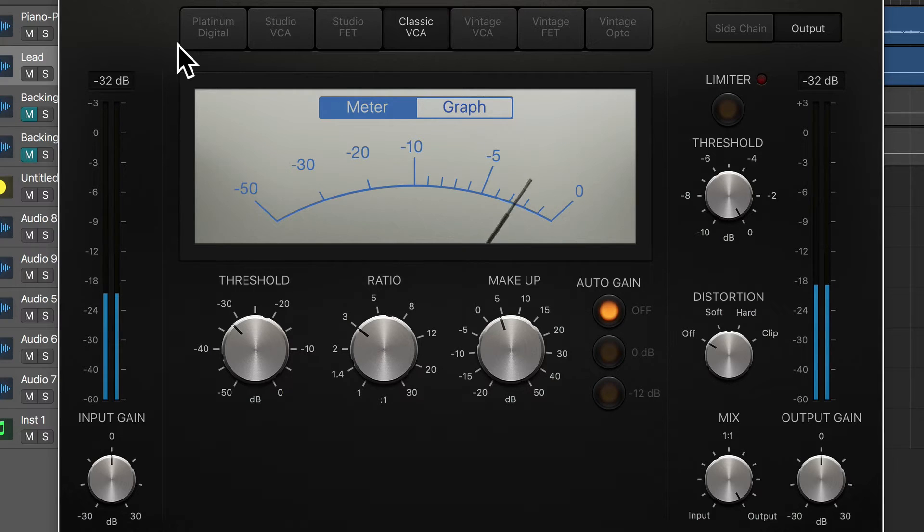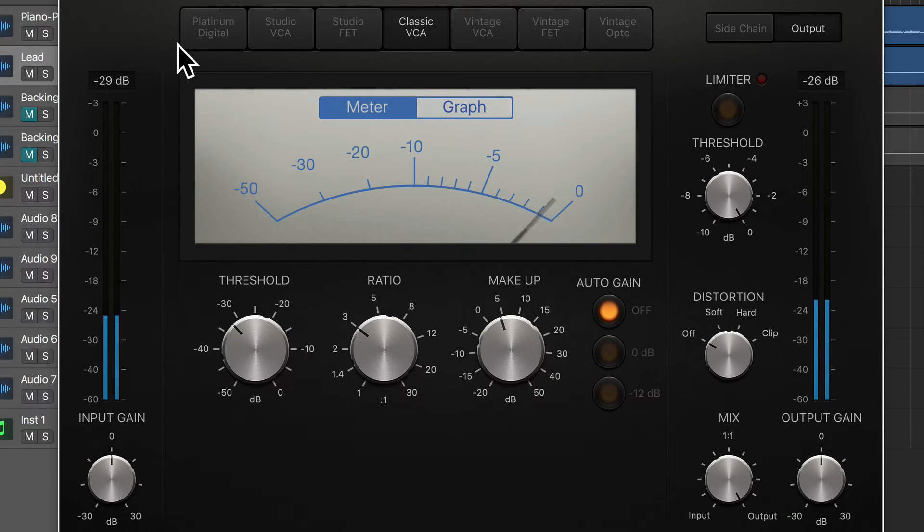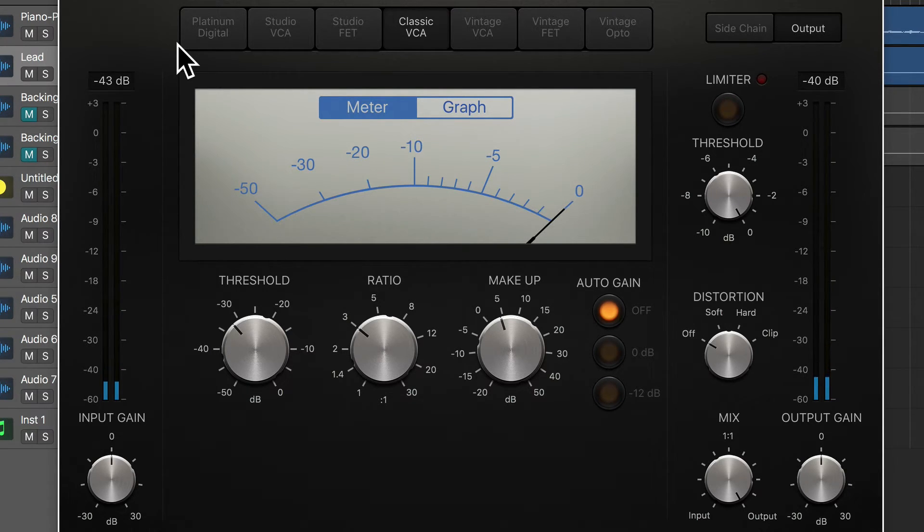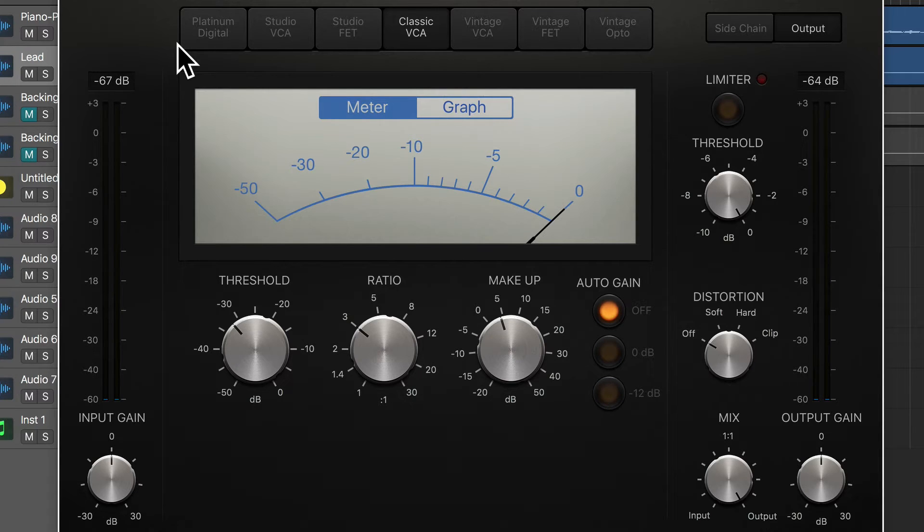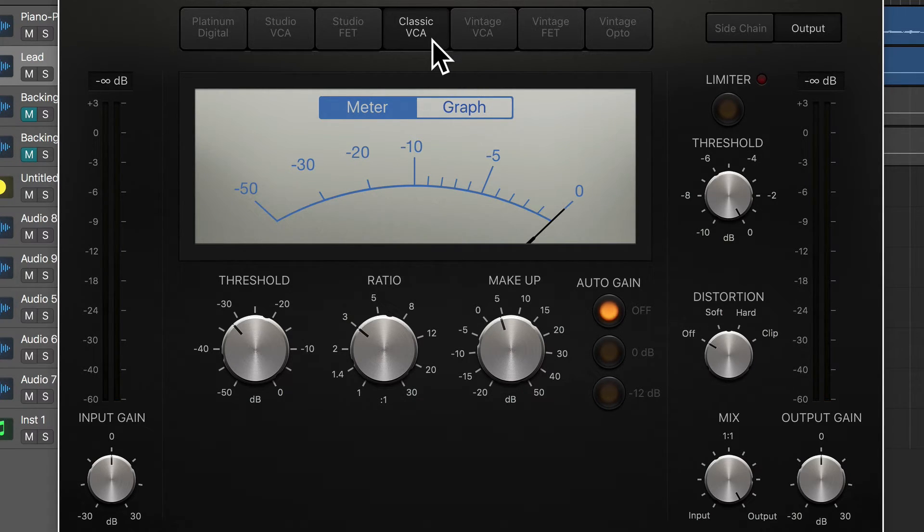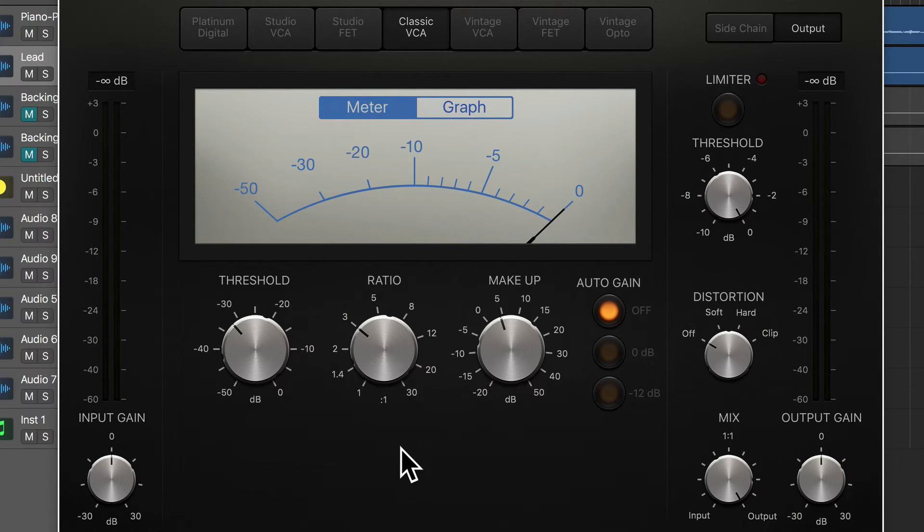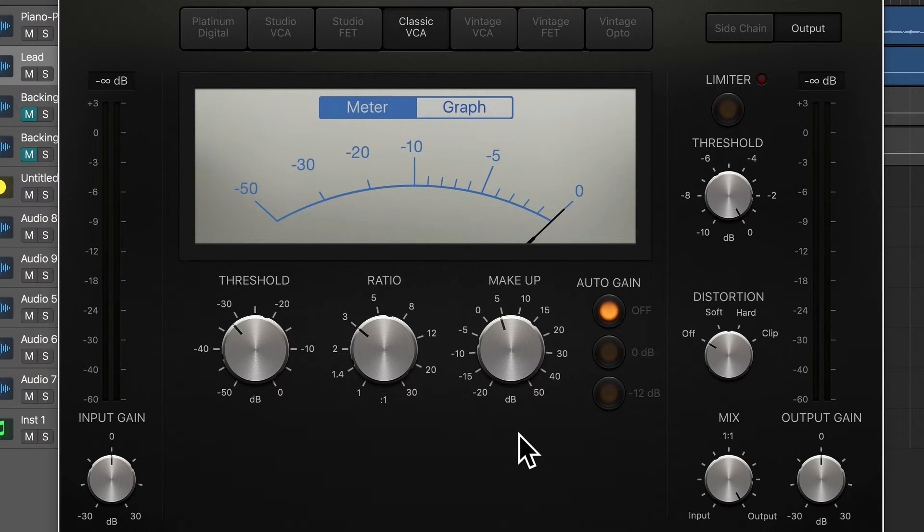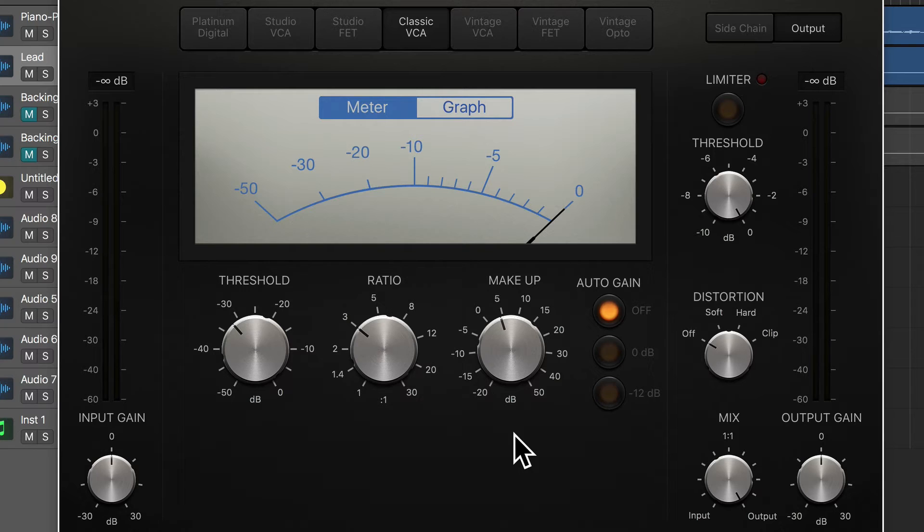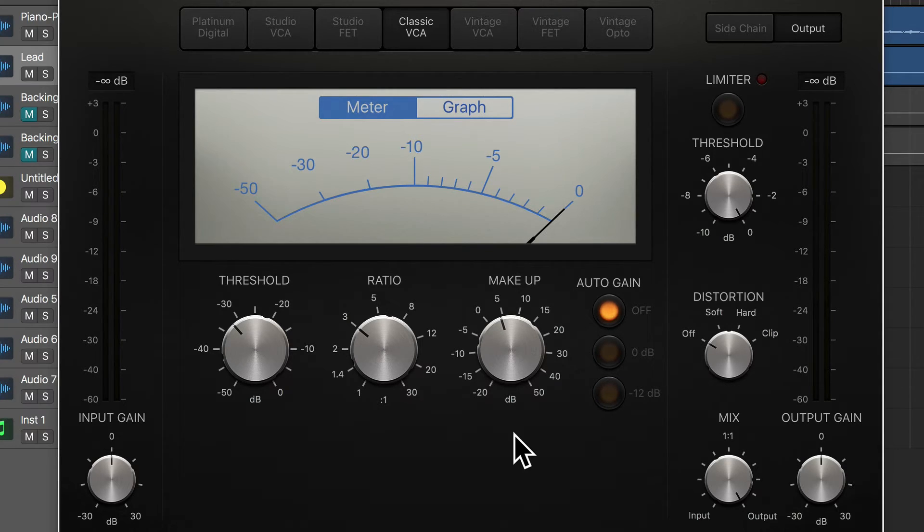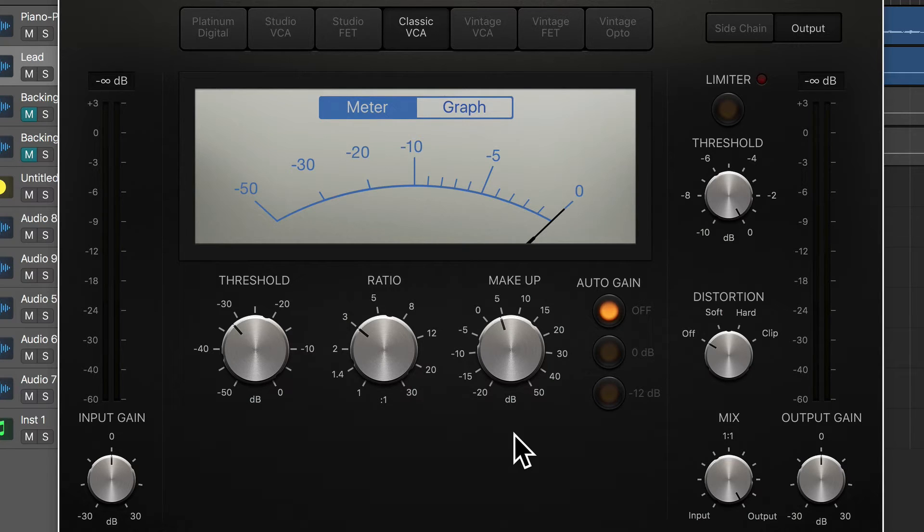Okay, so I'm actually very happy with how the Classic VCA is working on this vocal right now. Notice as well that it doesn't have some of the features that the Platinum Digital one has or some of the others have. That's basically because of just how it works. Internally, this is working at an effective attack and release time that I think is working for this vocal right now. So this could be the one that I end up with.